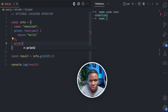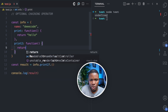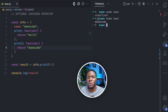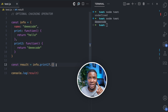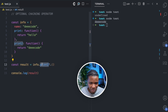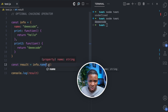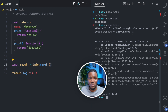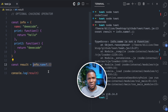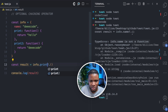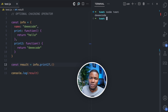But if I add a print2 method that returns 'decode', and I run this, we now get 'decode'. The optional chaining operator checks: does print2 exist? Yes, it exists — and then it executes that method. However, execution would only work if print2 is actually a function. If I try info.name?.(), for example, I get an error: 'info.name is not a function', because name is a property with a string value, not a method. So change this back to print2 and it works correctly.